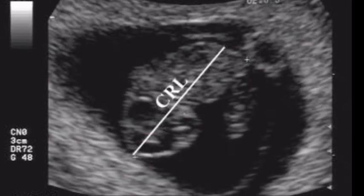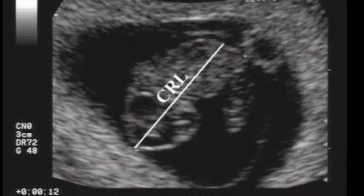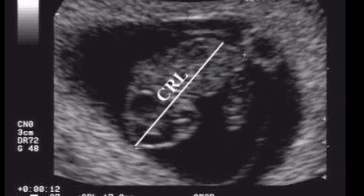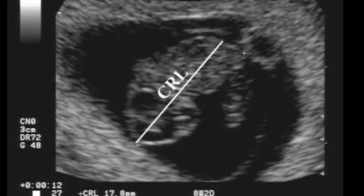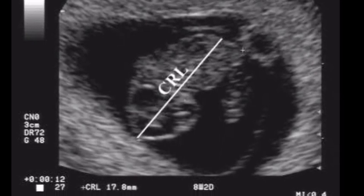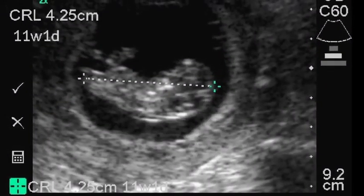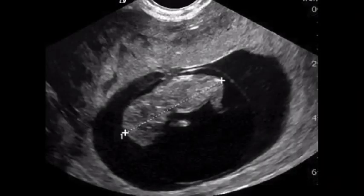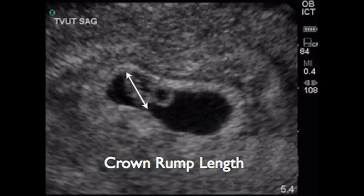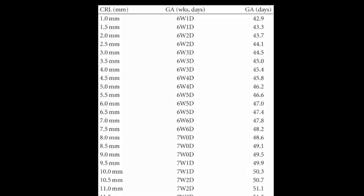Between 6 and 12 weeks gestational age, the measurement of the crown rump length of the embryo is most accurate for dating. The classical study by Robinson and Fleming on crown rump length is still the main reference for the assessment of gestational age in early pregnancy. There are no significant differences with measurements made by the transabdominal route or the transvaginal route. Because transvaginal scans provide superior resolution and more accurate identification of the embryonic structures than abdominal ultrasound, new charts have been developed for the period of gestation before 7 weeks.